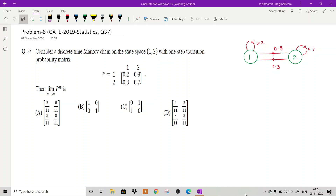The first problem is from GATE 2019 Statistics exam, question number 37. It says: consider a discrete time Markov chain on the state space {1, 2} with one-step transition probability matrix P given by [0.2, 0.8; 0.3, 0.7]. We have to find the limit as n tends to infinity of P to the power n, choosing from options A, B, C, or D.